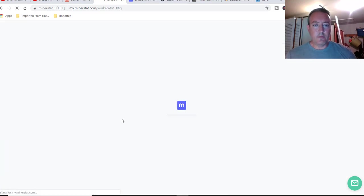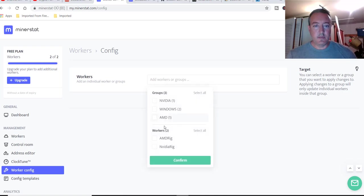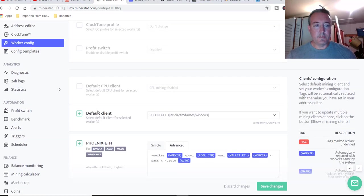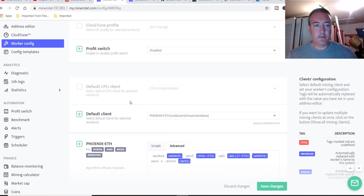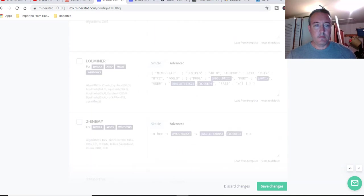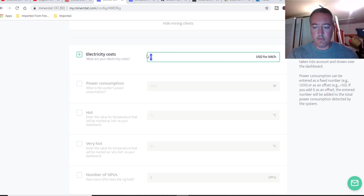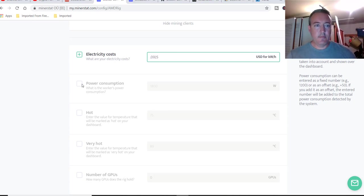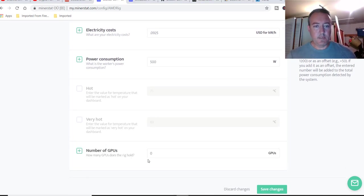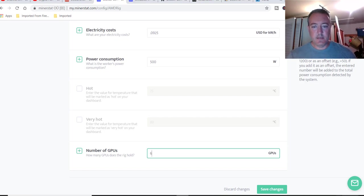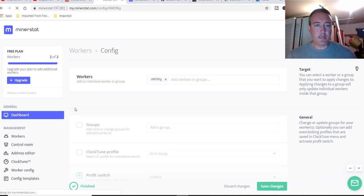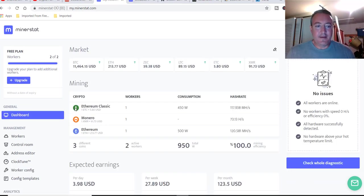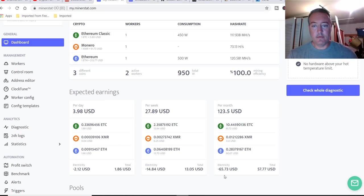So let's go over to worker config because we've got to set up our wattage. So we can click in here and we can click on AMD rig, confirm, and it will pull this rig up. We want profit switch enabled. So we'll just scroll down and this is where we want to set up our electricity cost. So I am right now at 0.0925. Power consumption, this rig does about 500 watts. Number of GPUs, we've got six. So save changes. And we will scroll all the way back up. Let's go back to the dashboard. So total of 950 watts right now, making gross about $3.98 a day, after about $1.86 after power cost. So we're looking at about $57.77 a month after power.